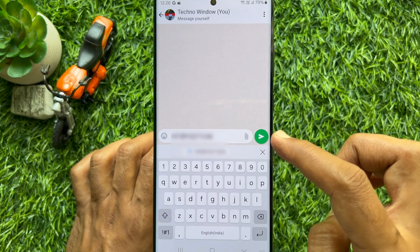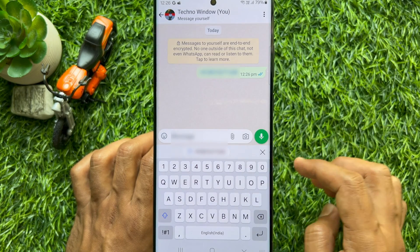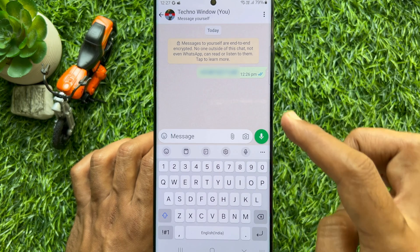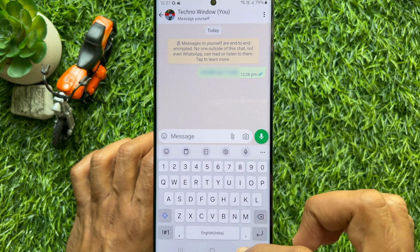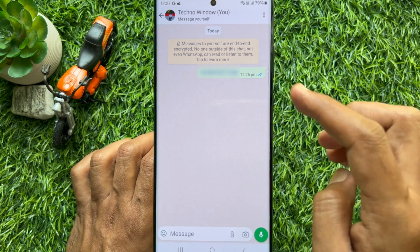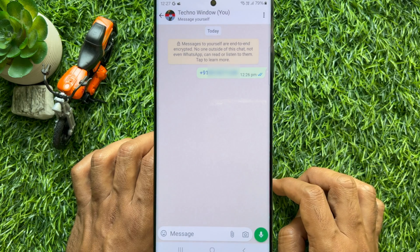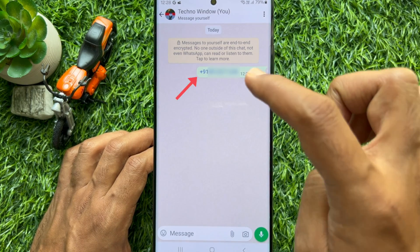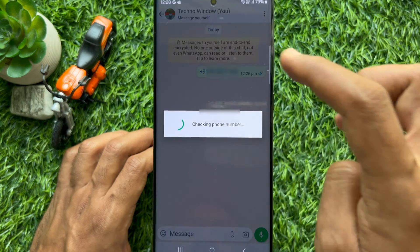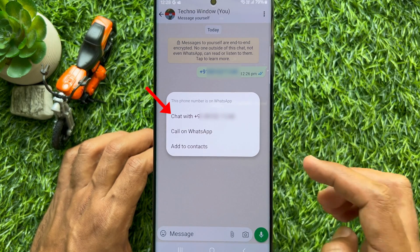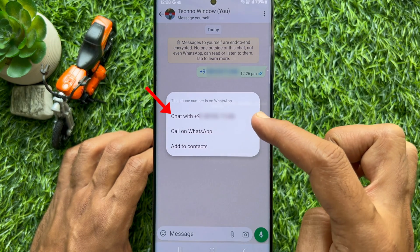Tap the send button. Here you will see you send a message to yourself. If the other person is on WhatsApp, simply tap on the number, then tap chat with the number.